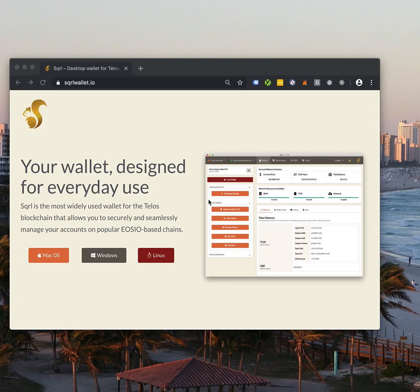Good afternoon. In this video, I'm going to demonstrate something that has never been done on an EOSIO chain before today.